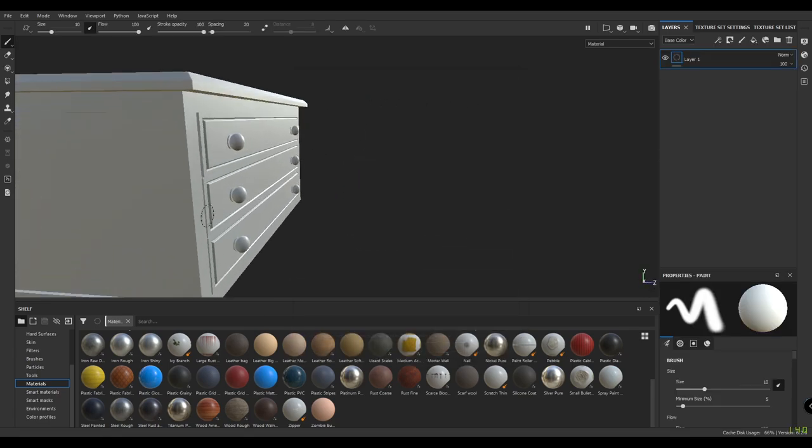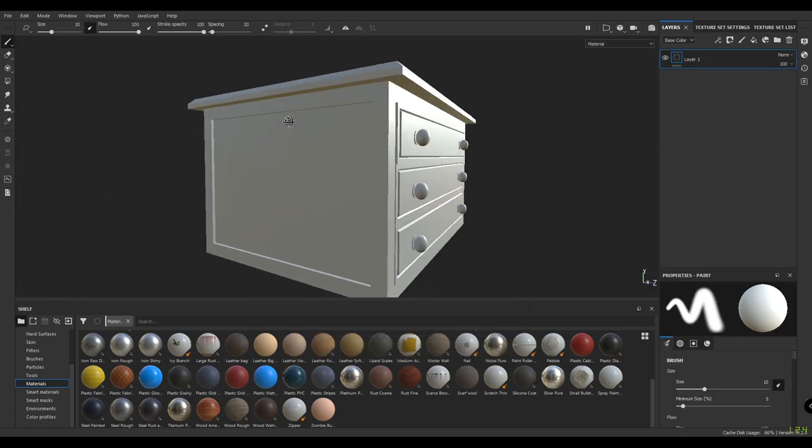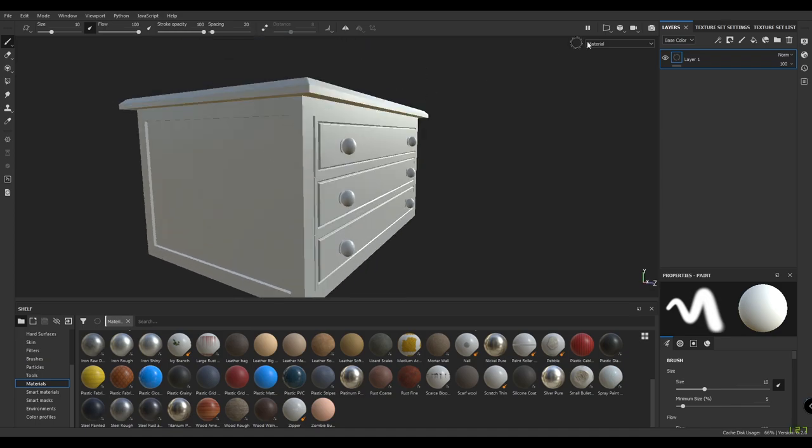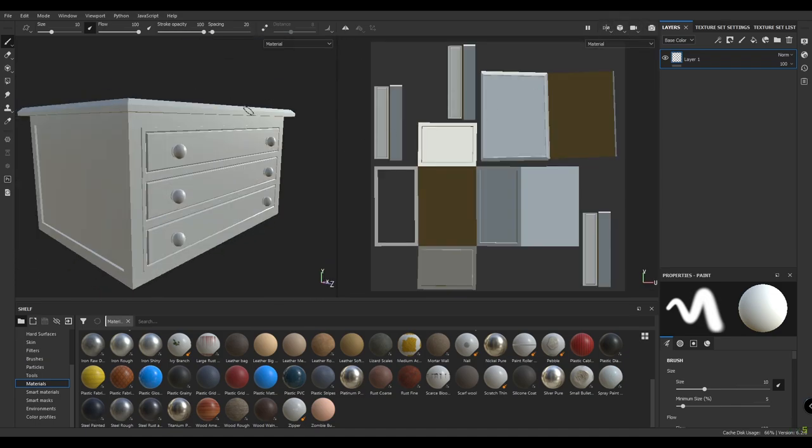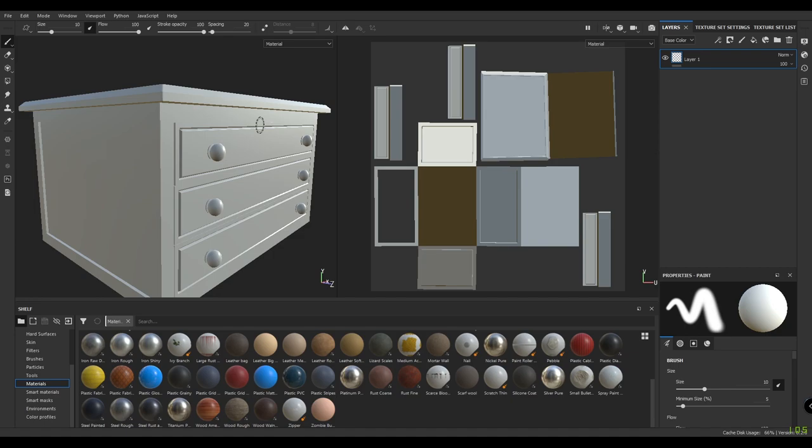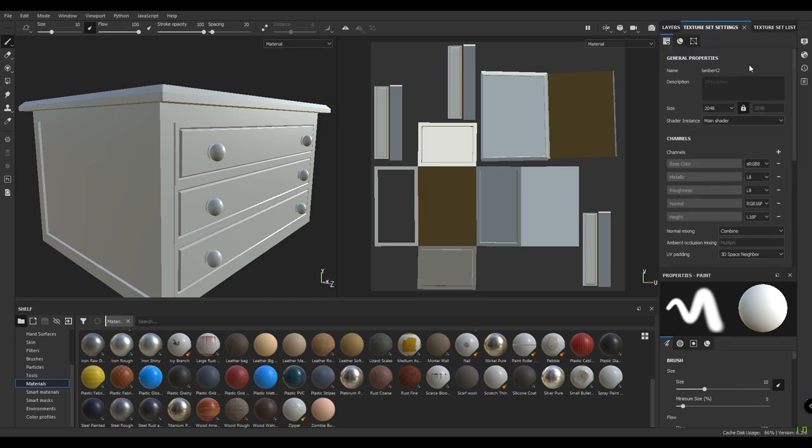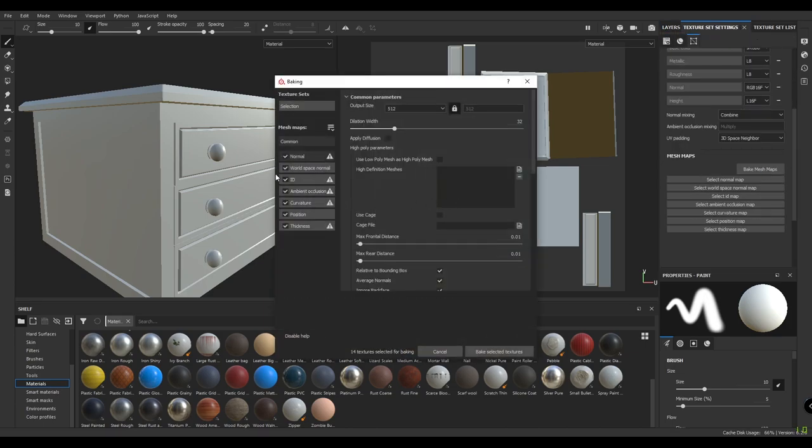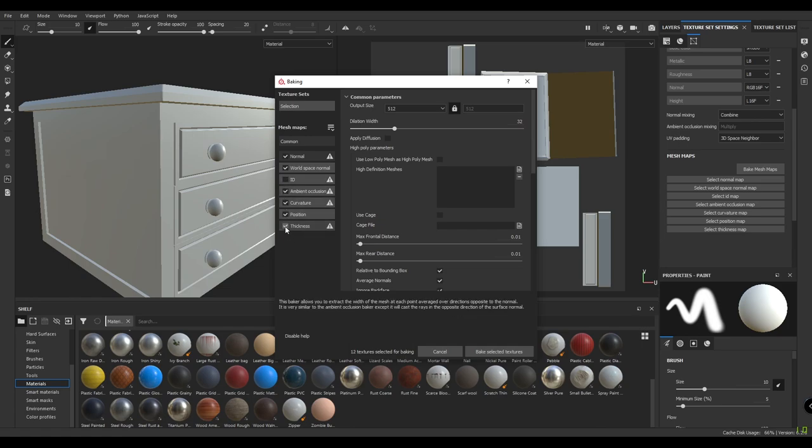What we're going to do first is bake our texture maps. For that, I'm going to texture set settings, go to bake mesh map, and deselect the ID and thickness because we're not going to use that.